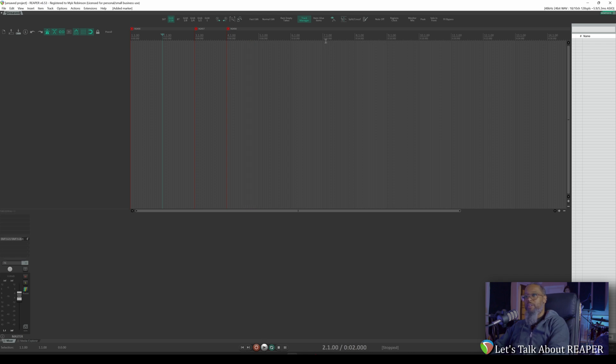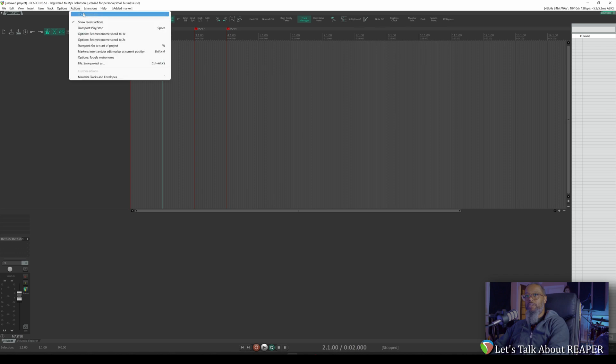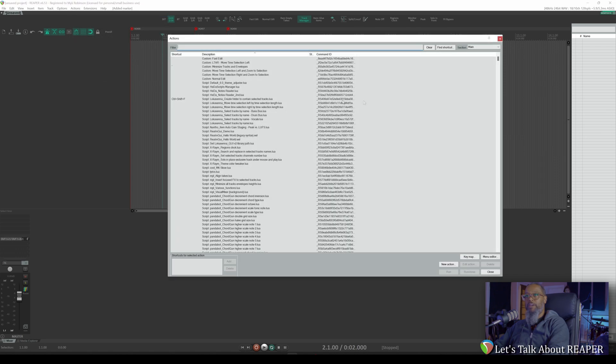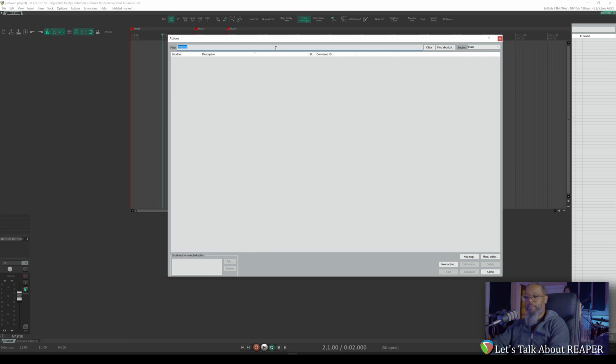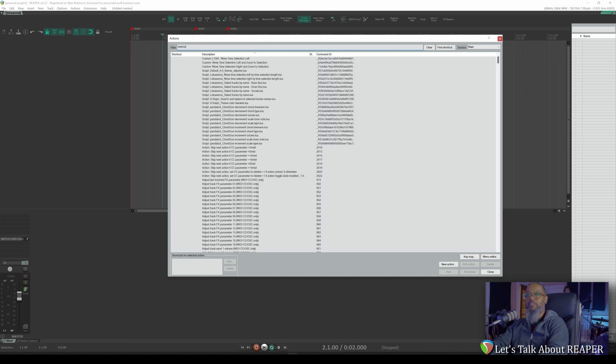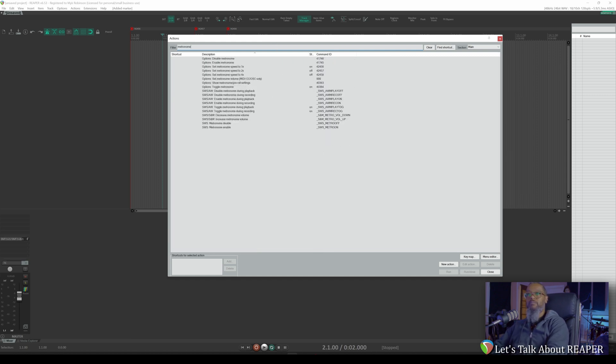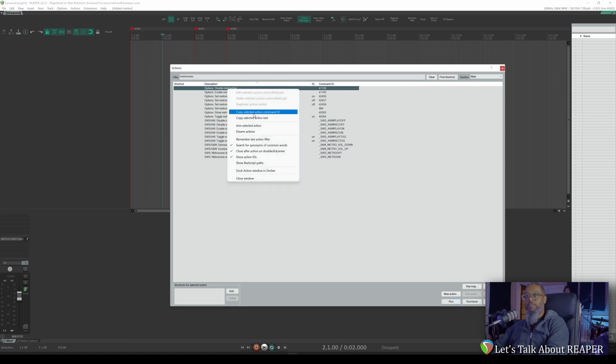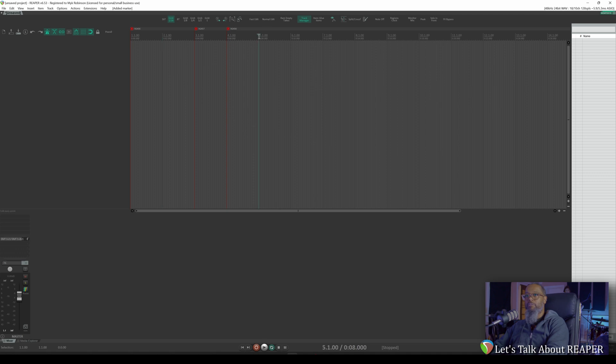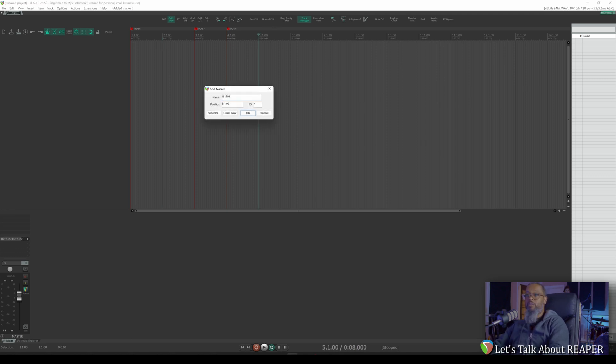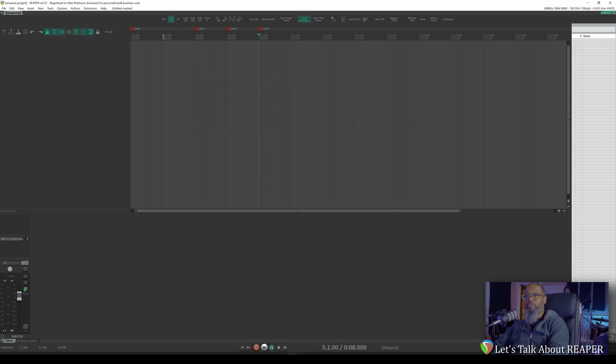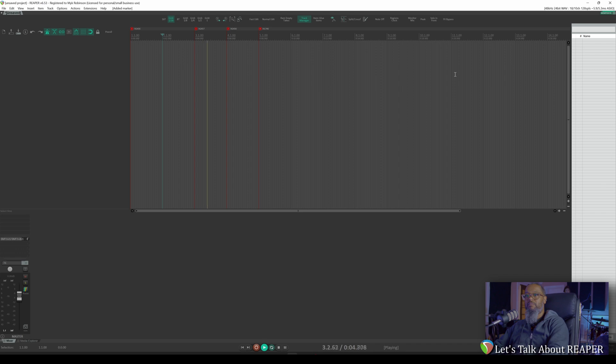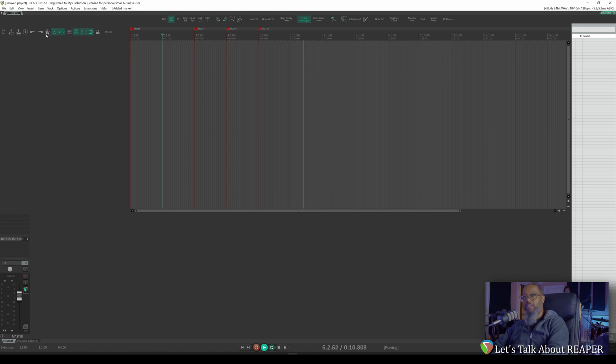You can use smart markers not only for the metronome tricks like we just did here, but for literally any action that you find in the actions list. Let's filter for metronome one more time. And here we see there's an option to enable or disable a metronome. Let's say at the next measure, which would be measure five, I'd like to just turn off the metronome. Once again, I'll copy the command ID from here, close my actions list, and at measure five, place a marker with the command ID to turn off the metronome. And as you can see and hear, the metronome has been turned off.